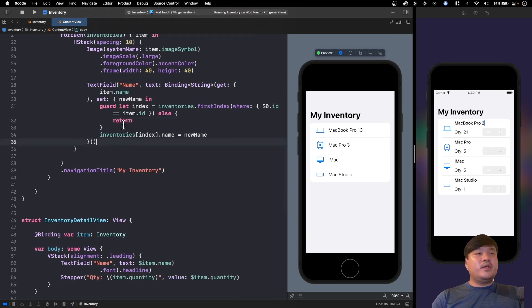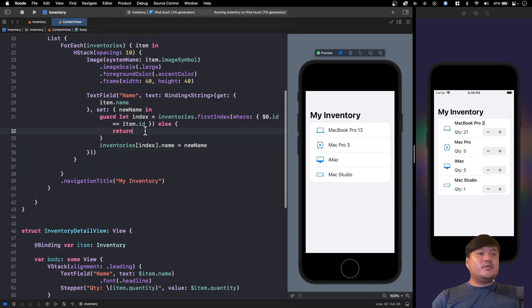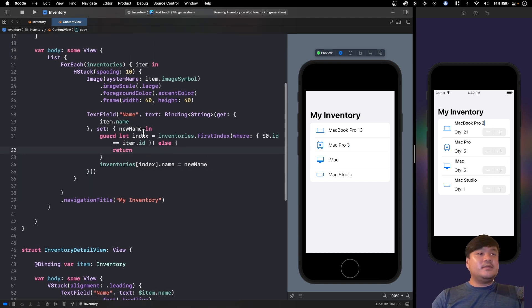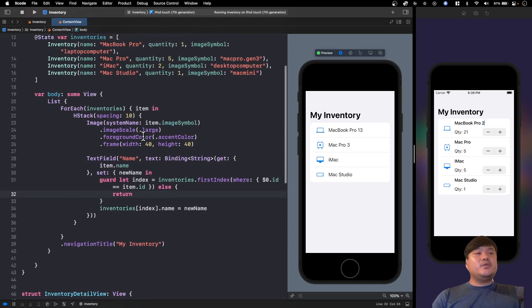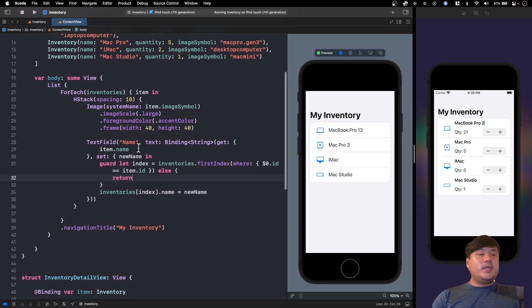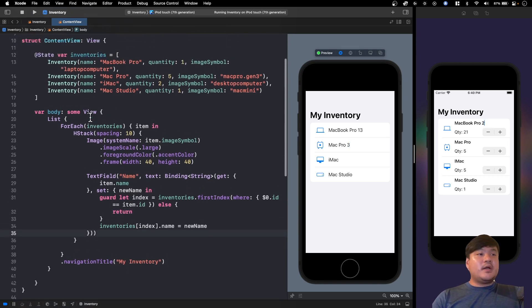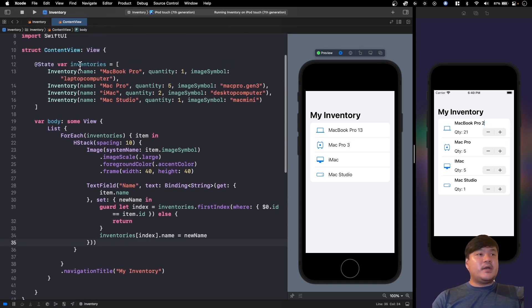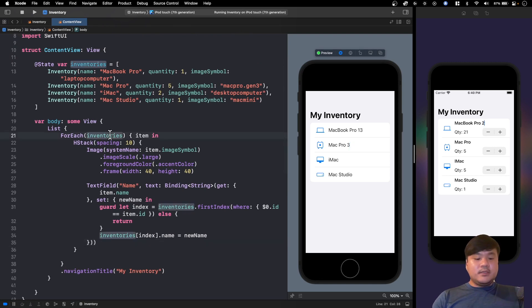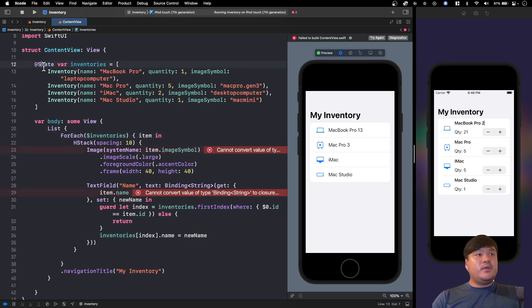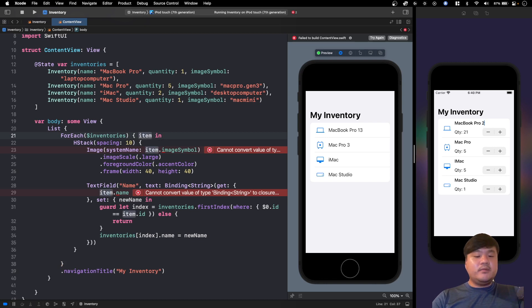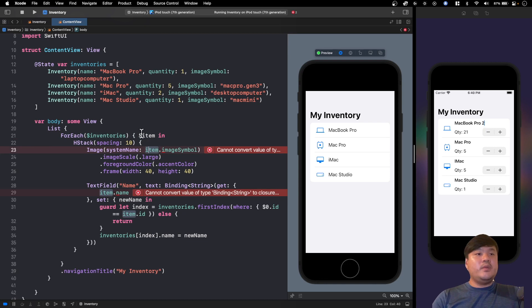So actually in Xcode 13 there's a new way that we can use to pass a bindable list element. Inside this ForEach, currently I pass this array of inventories. New in Xcode 13, we can pass this as a binding. So this is a state, we can also pass a published property if we have an observable object. We pass that as a binding here, and then we grab the binding of the item. Here we need to also add the dollar sign. So this will be the binding of the item.